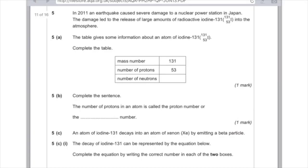Question 5b — complete the sentence: 'The number of protons in the atom is called the proton number or the...' You just need to learn that — the answer is the atomic number.